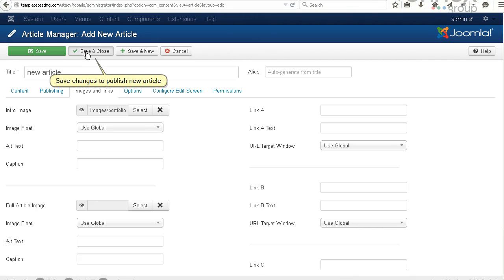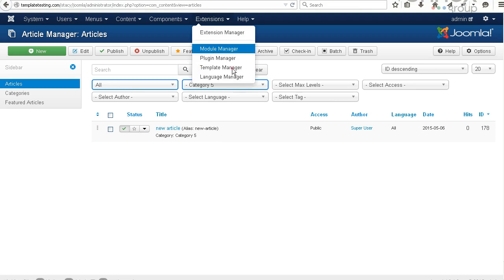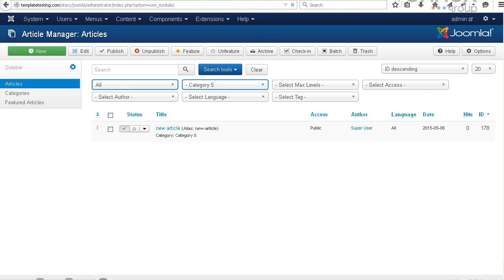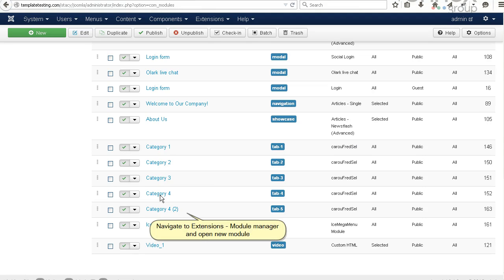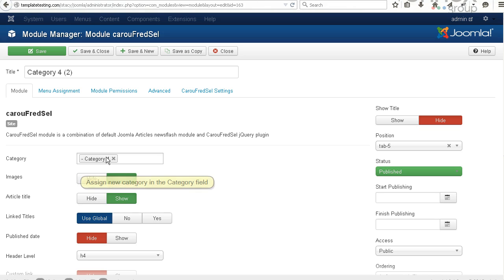Now when the new category and article are created, let's assign it to the module we've just created. Navigate to Extensions, Module Manager, and open the new module. Assign the new category in the category field.